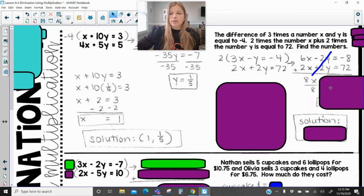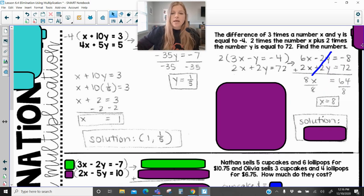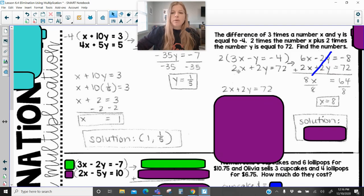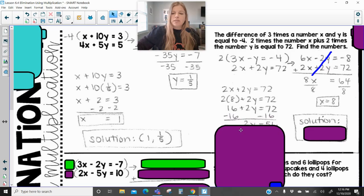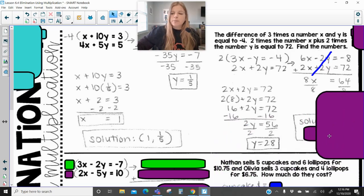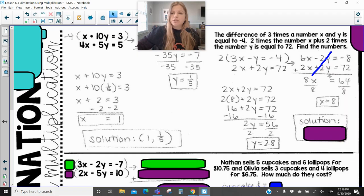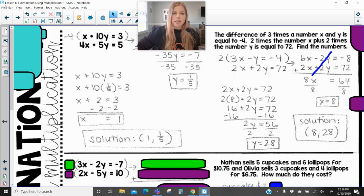You solve for x, which gives x equals 8. Then substitute 8 in for x into either original equation. I'll use the second equation. At this point we're just doing our equation-solving skills, and we end up getting our solution of (8, 28).